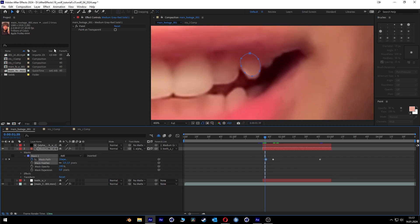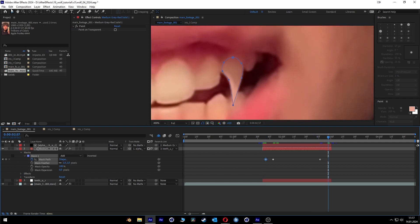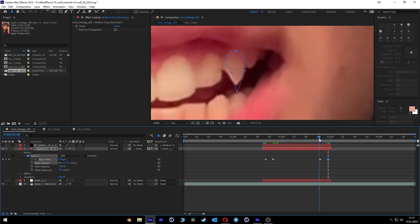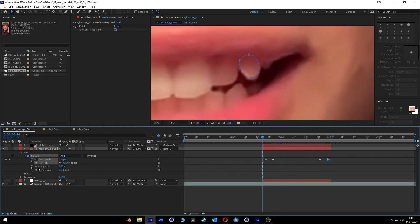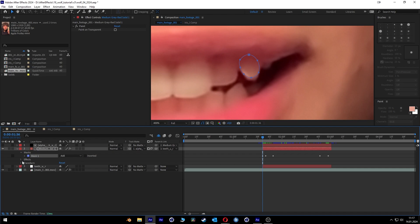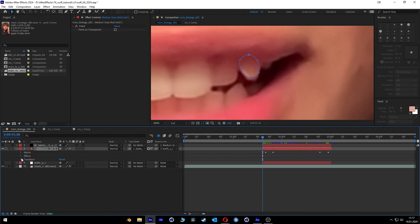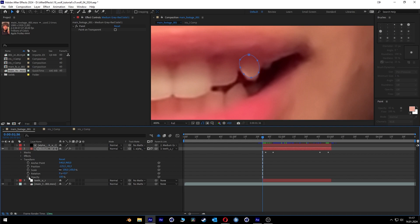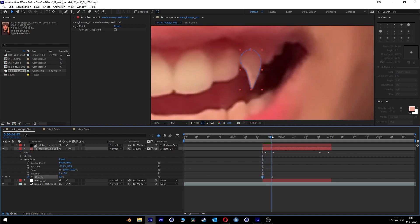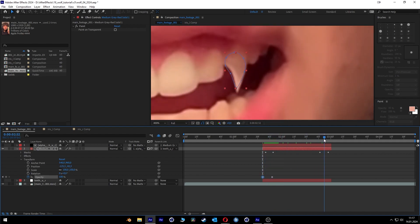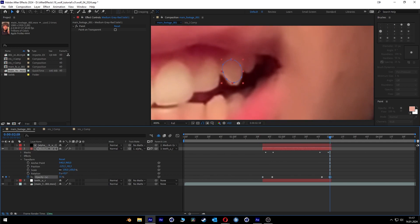We can copy this keyframe and go to the end and paste it there, so it's back to the full shape. Then we go to Transform > Opacity, and set a keyframe here turning it on and turning it off here so it blends in and the teeth grow out. Same here — opacity to 100% and then to 0%.